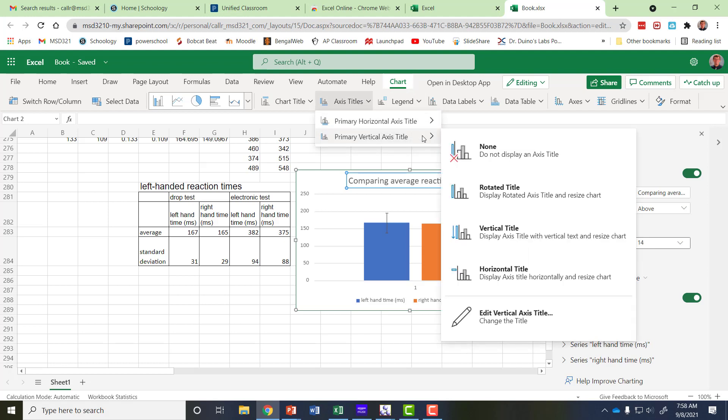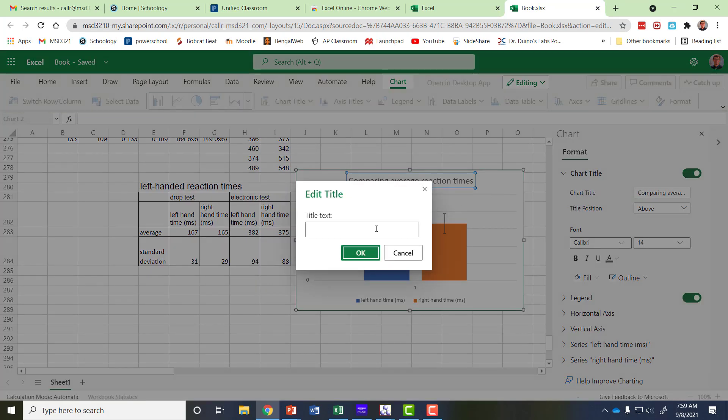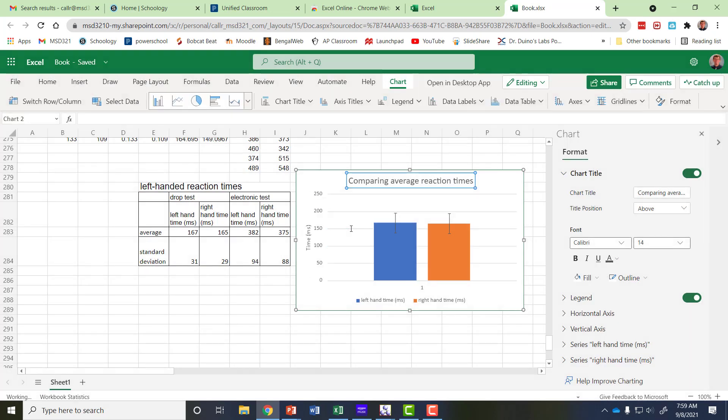Most of the things are still there it's just in Excel online they're in different places it's hard to find. I want it rotated so time and then in parentheses ms for milliseconds and that's how I want my title to appear.